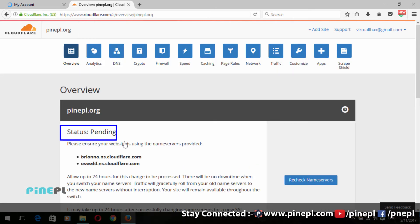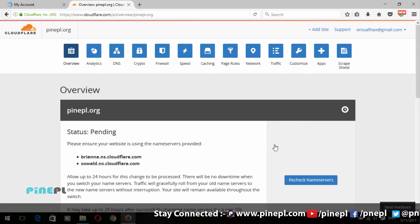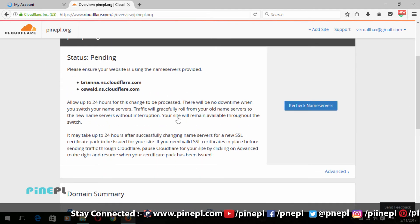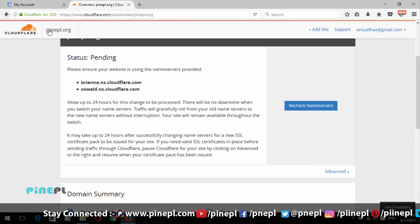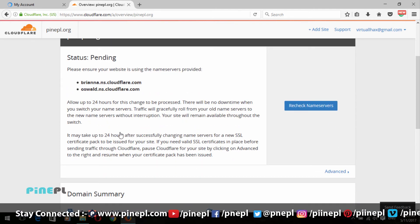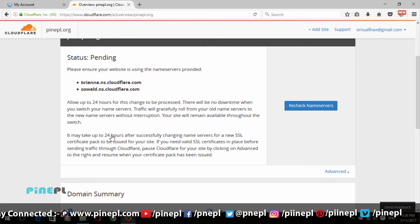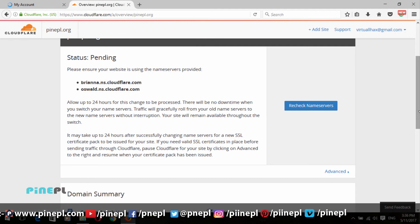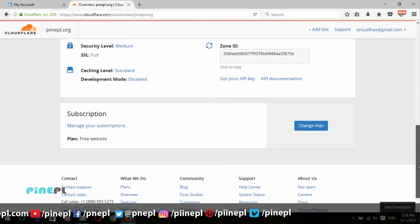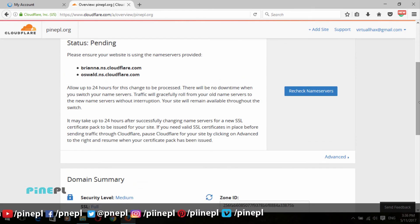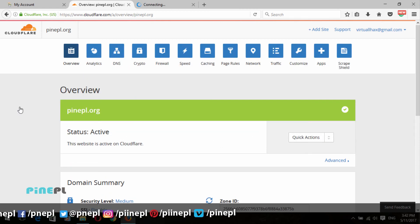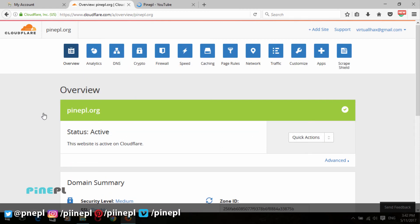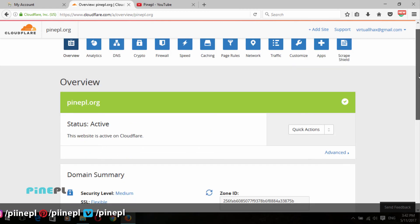After clicking the Continue button, wait a moment for your website to become active on Cloudflare. My website is now successfully active on Cloudflare.